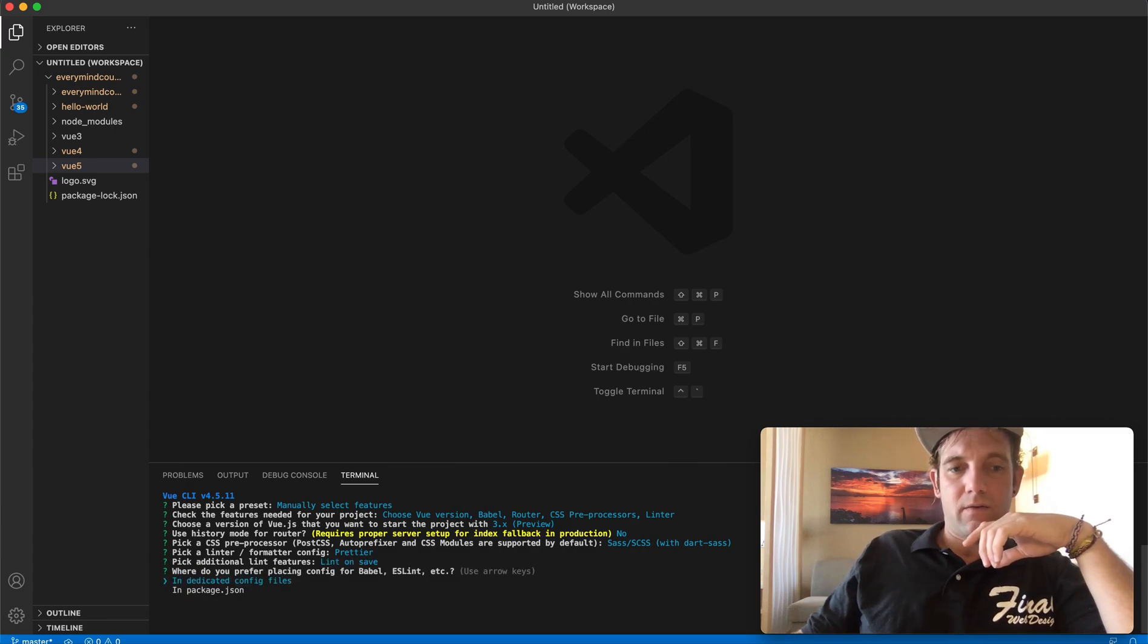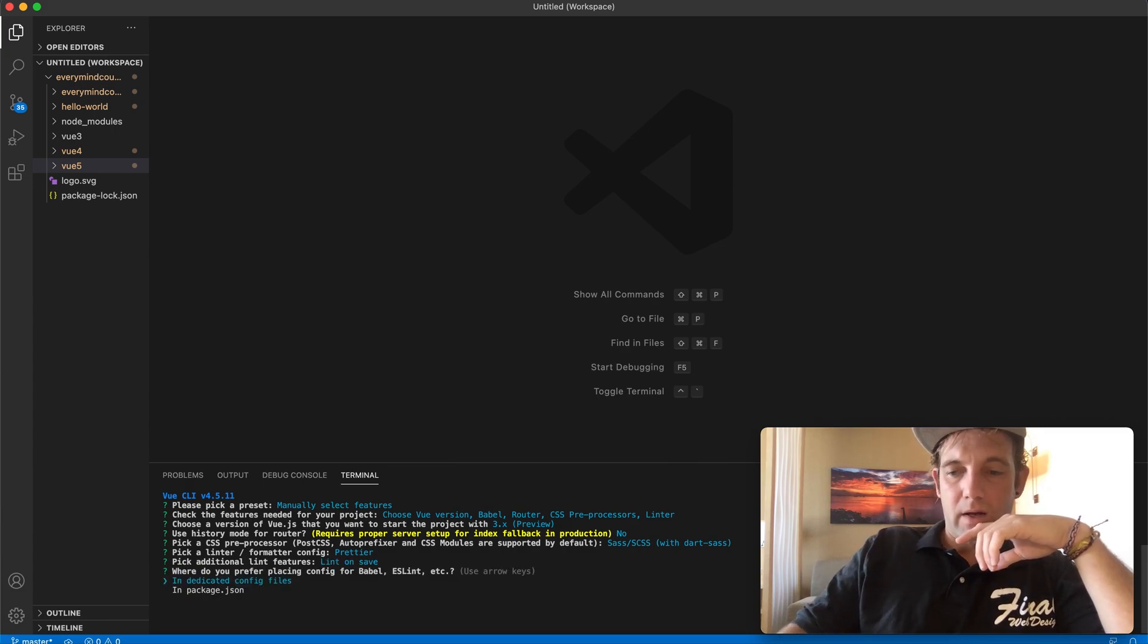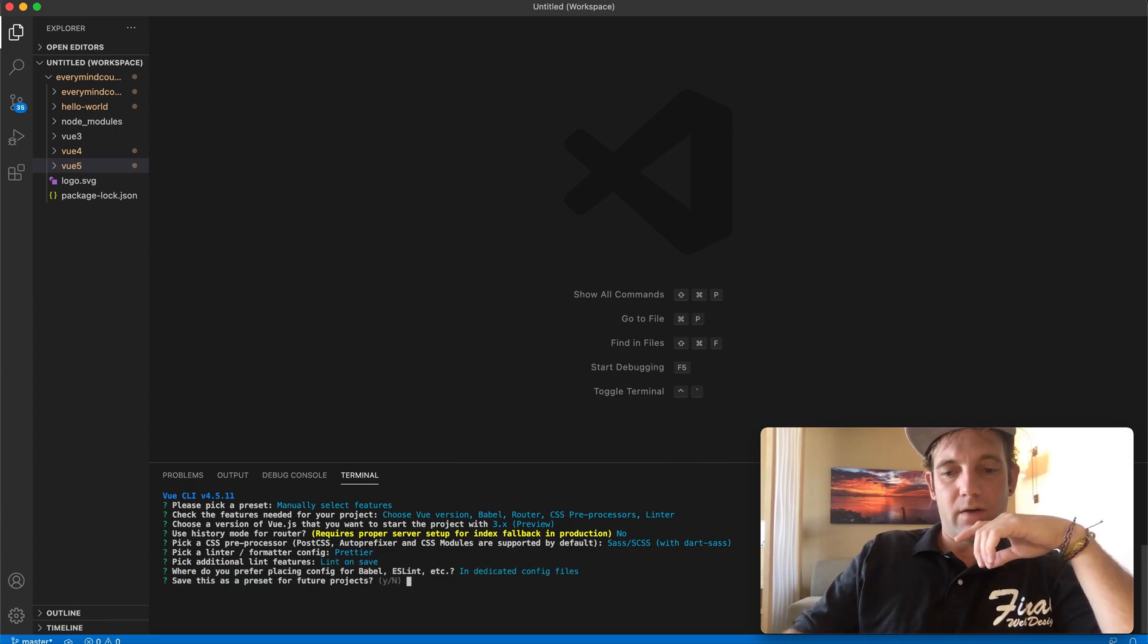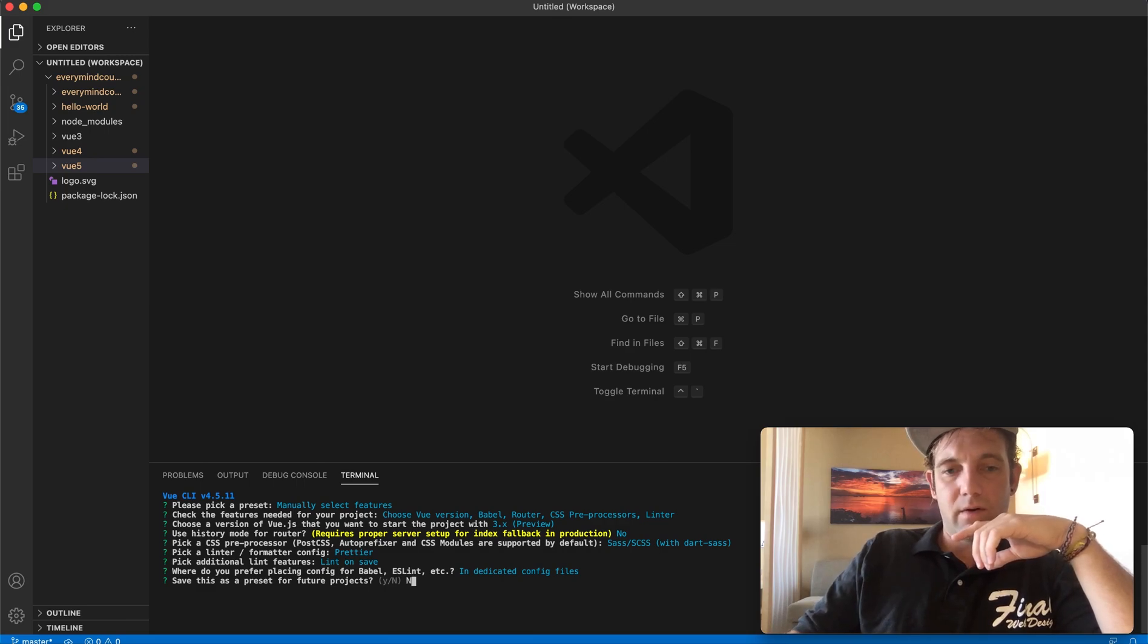Lint on save, in the configuration file, and we're not going to save this either.